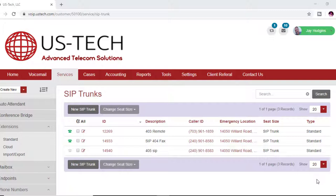In this tech tips video, I'm going to show you how I fixed a connection problem from my Cisco SPA 112 ATA to my Cordial hosted SIP trunk. And if you want to know how to provision a Cisco SPA 112 ATA, please check out my video on how to configure a Cisco SPA 112 to a Cordial hosted SIP trunk.